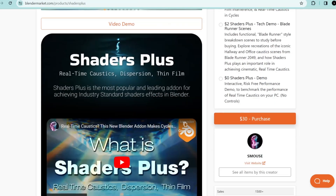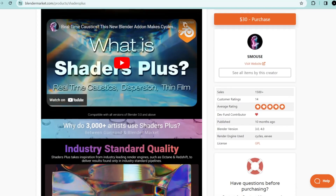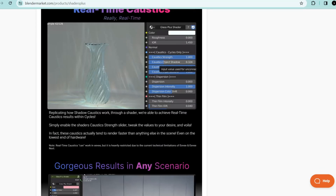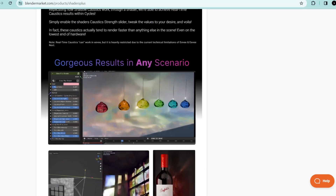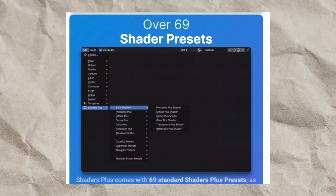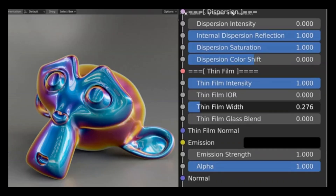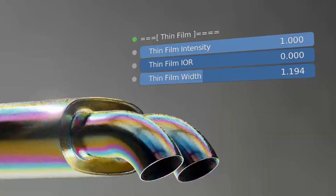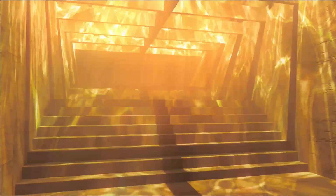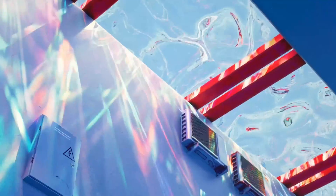Have you ever tried getting real-time caustics in Blender and all the hurdles you have to go through? It's not gonna be easy — it's gonna be really hard. Then this add-on is definitely a must-have if you want real-time caustics in Blender, giving you results from render engines such as Octane and Redshift, with 69 presets to choose from and a lot of customizable sliders to give a material effect for the type of style and look for any project.